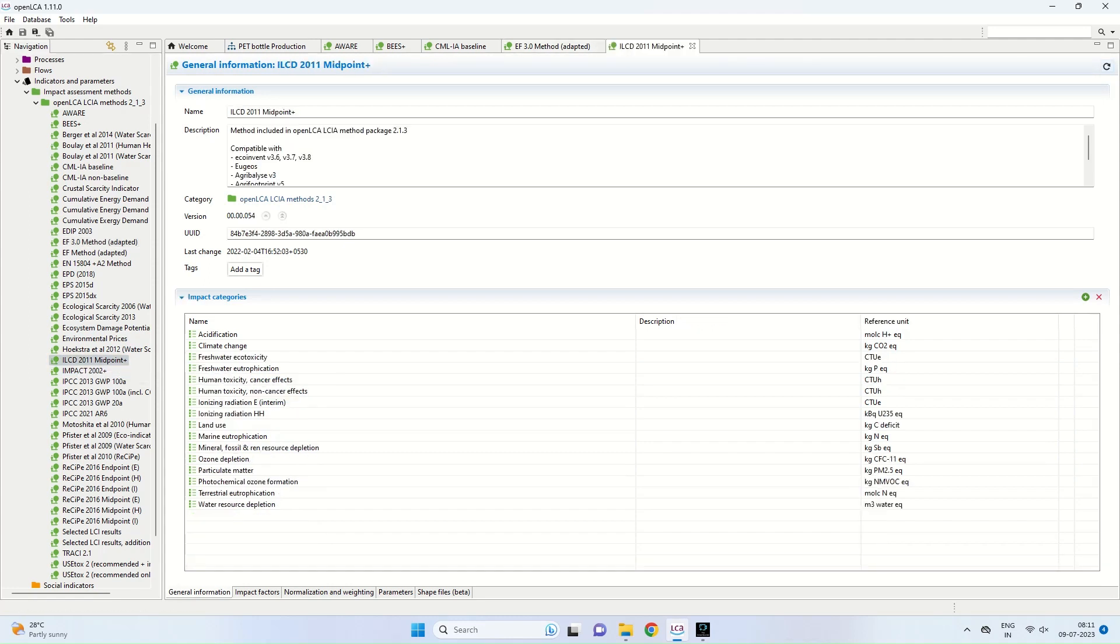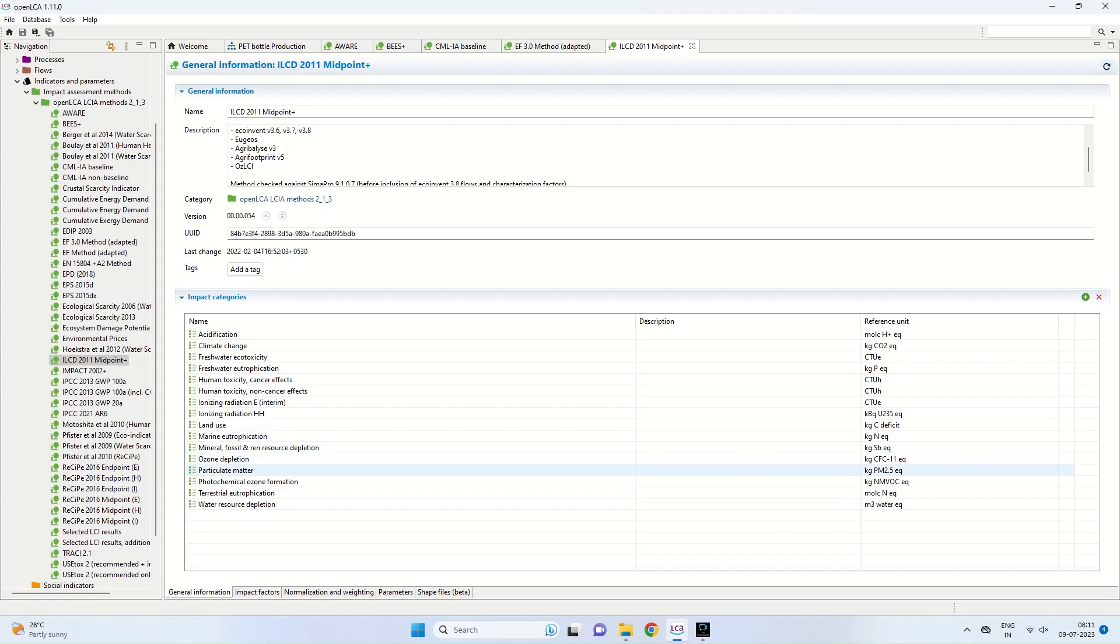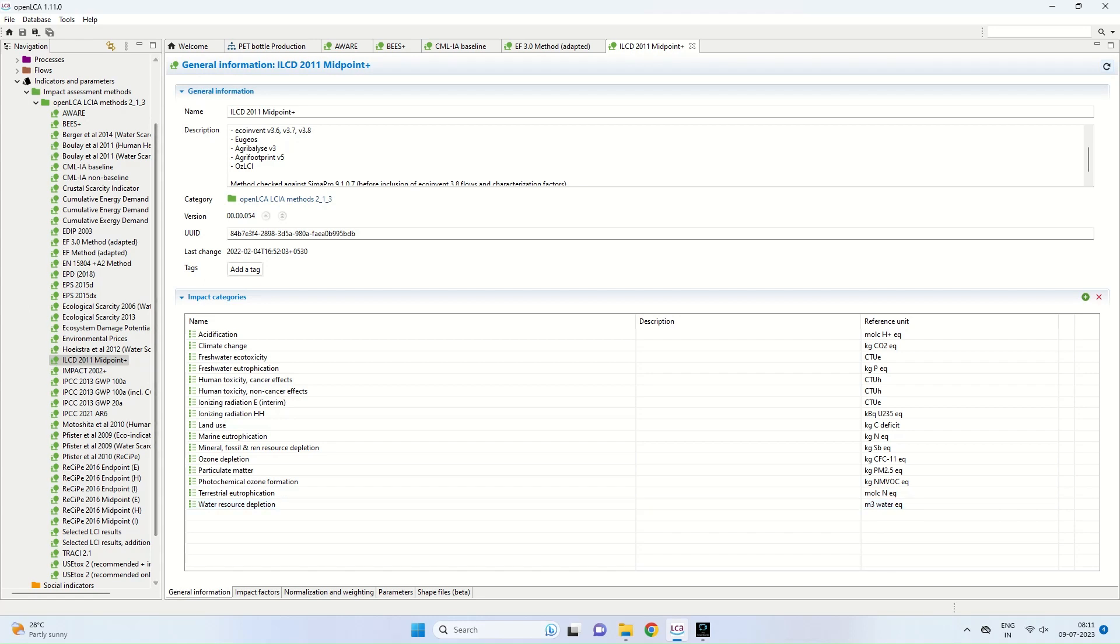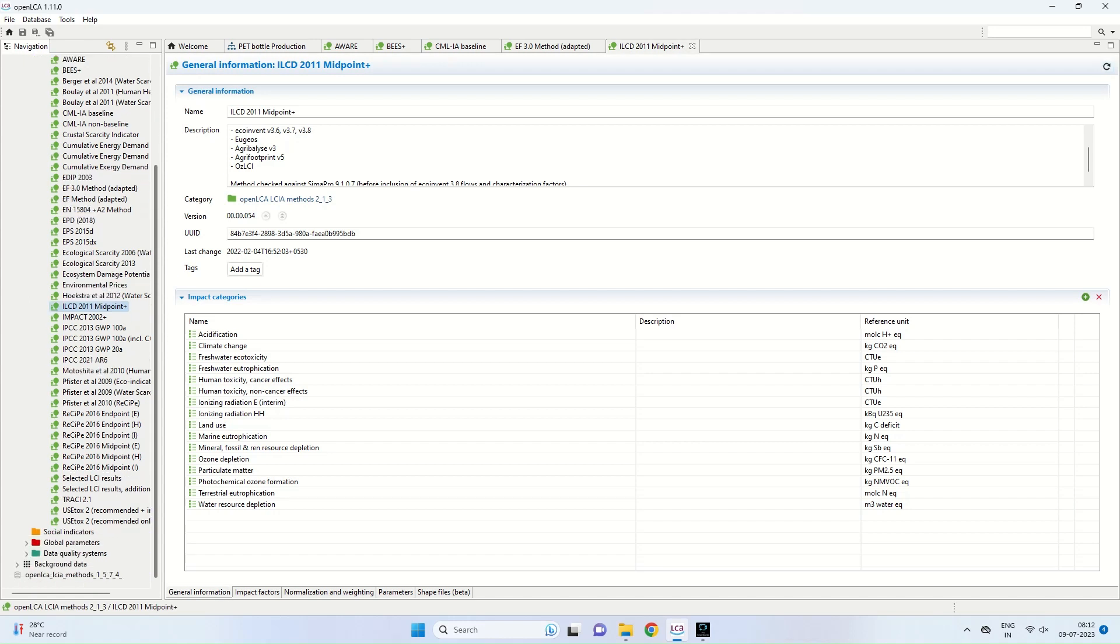The next database I would like to discuss is ILCD 2011 midpoint plus. Here the impact categories include particulate matter, which is additionally taken into account, water resource depletion, ionizing radiation, land use, climatic change, etc.